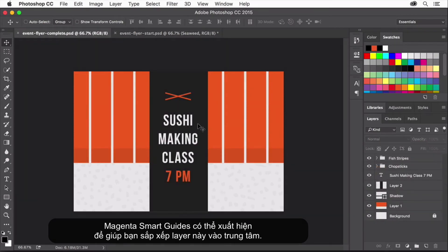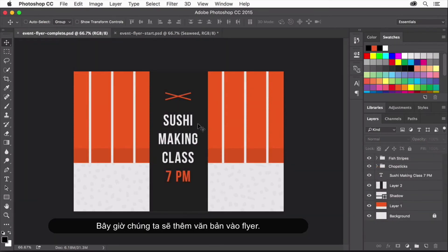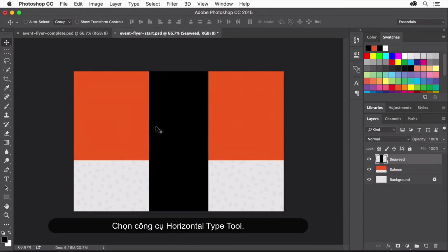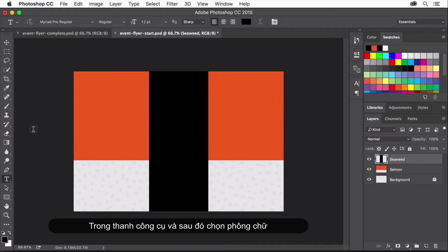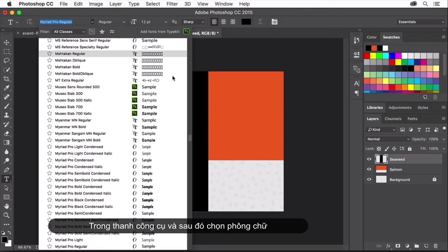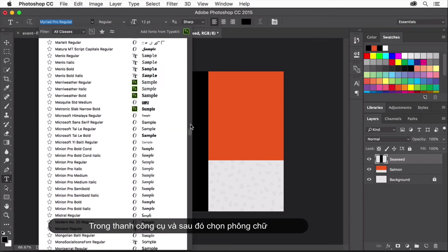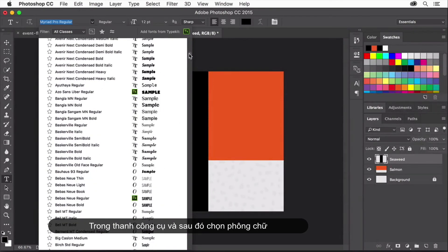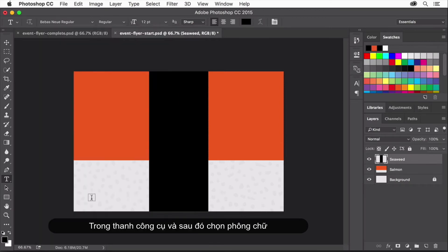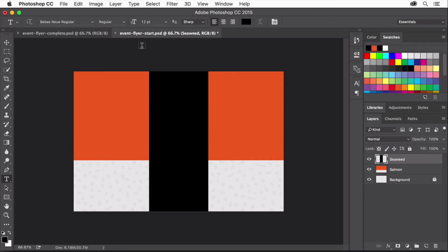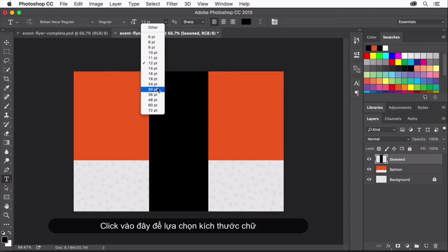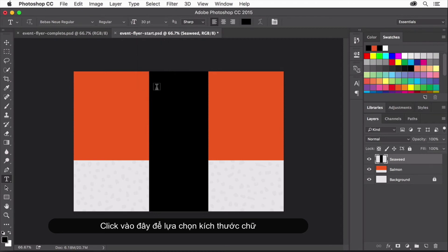Now we'll add text to our flyer. Select the Horizontal Type tool. In the Tool Options bar, click the arrow to the right of the Font Family menu and choose a font. The samples on the right side of the menu give you an idea of what the font will look like. The fonts in your menu may be different than mine, so just pick any font you have. Click the arrow to the right of the Font Size menu and choose a large size so you can be sure to see the text on the image initially. As you can see, there are a lot of other options for formatting your type.